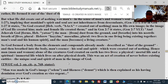And the man becomes a living creature who wasn't alive before. God formed a body from the elements and compounds already made, described as dust of the ground, and then breathed into the body man's essence — his soul and spirit — out of nothing. But the body itself was created from existing materials, formed.